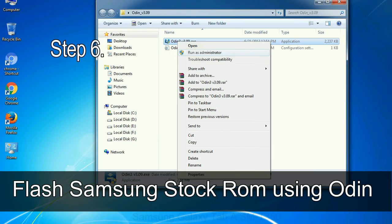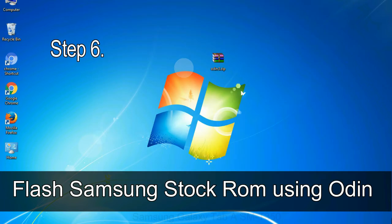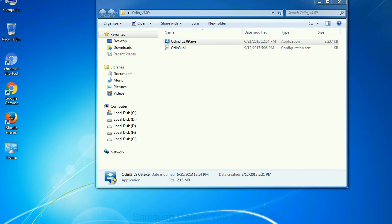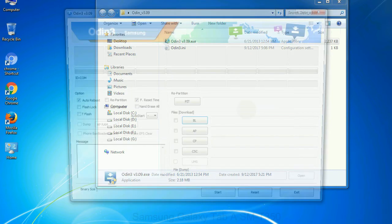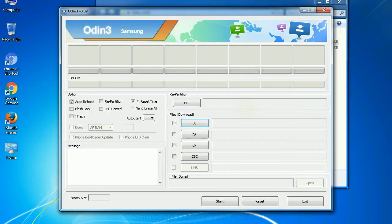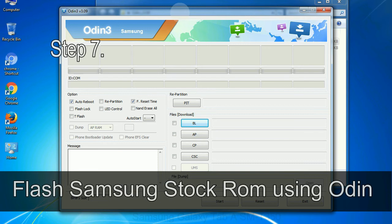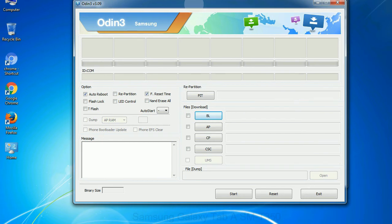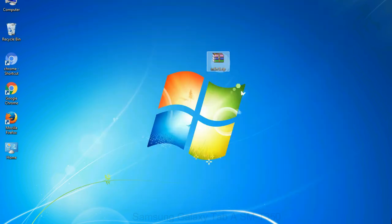Step 6: Download and extract Odin on your computer. After extracting you will be able to see the following files. Step 7: Now, open Odin 3 and run it as administrator to start Odin, and connect your phone to the computer.